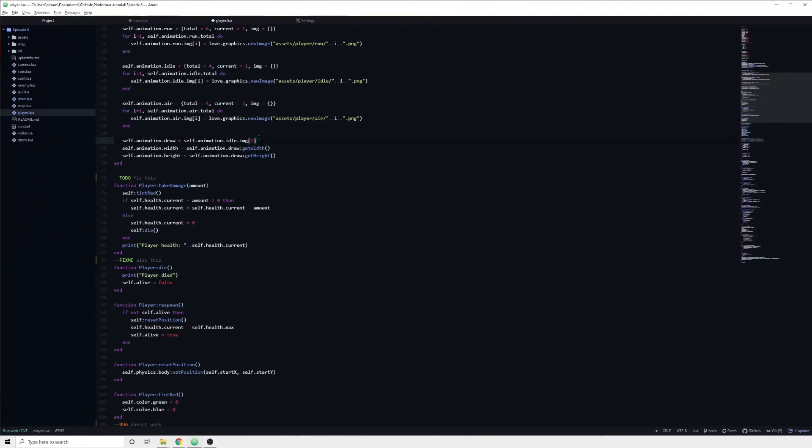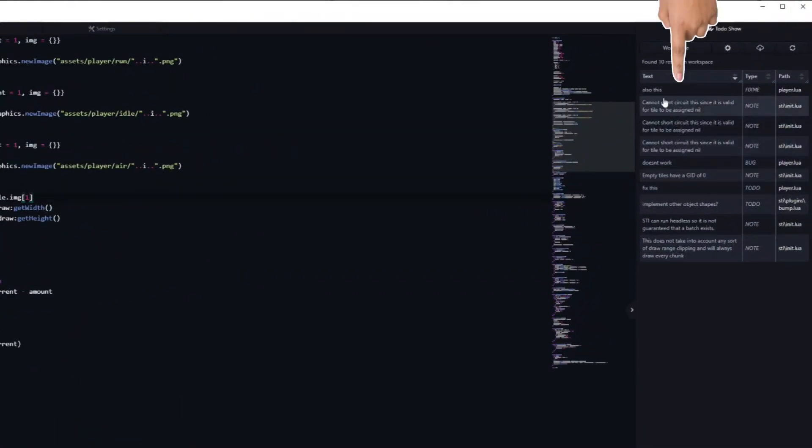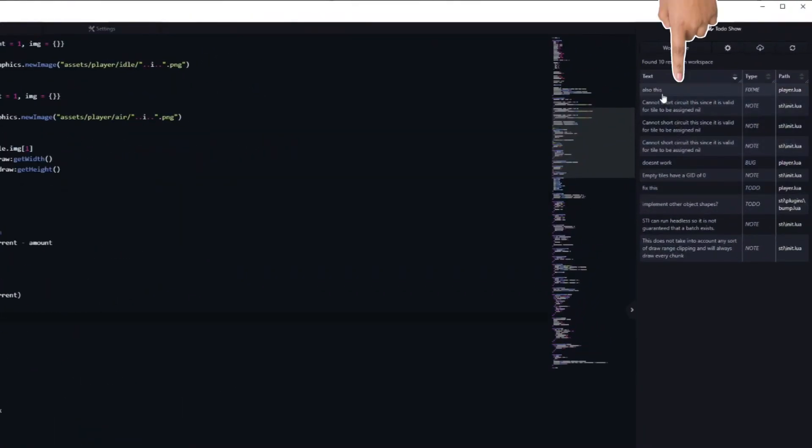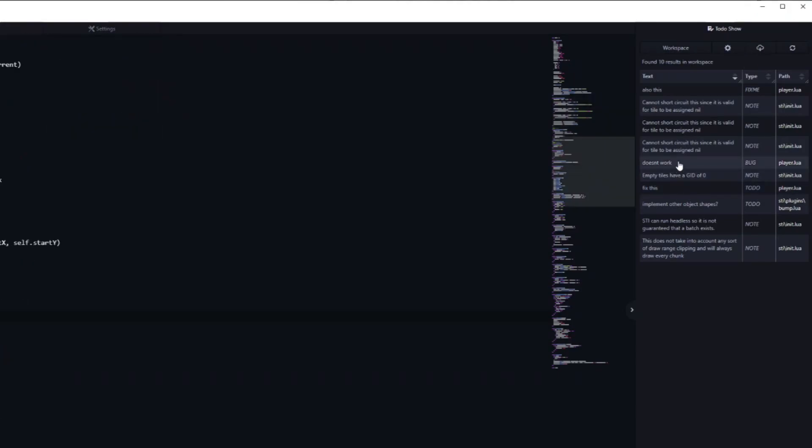If I press Shift-Alt-T, it brings up a list of comments which contain these specific keywords. I can then click on them in order to quickly navigate to them.